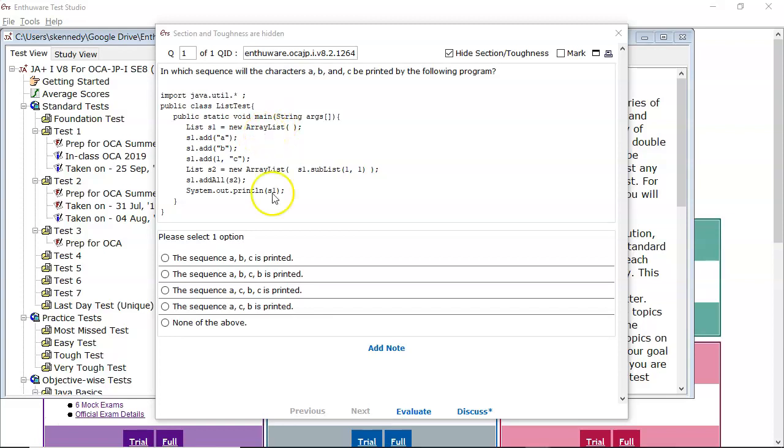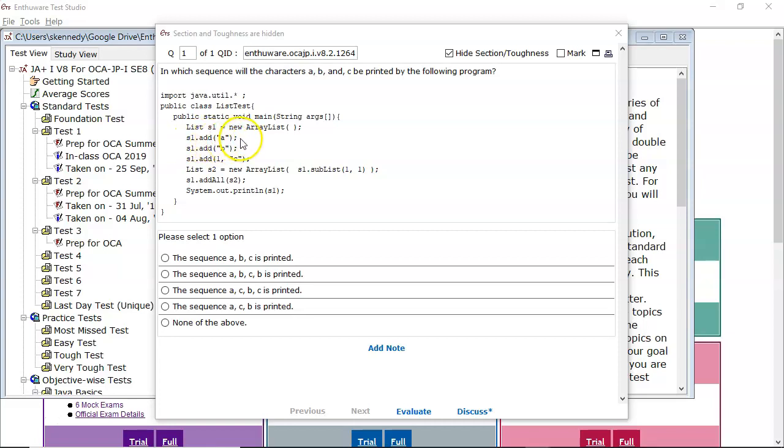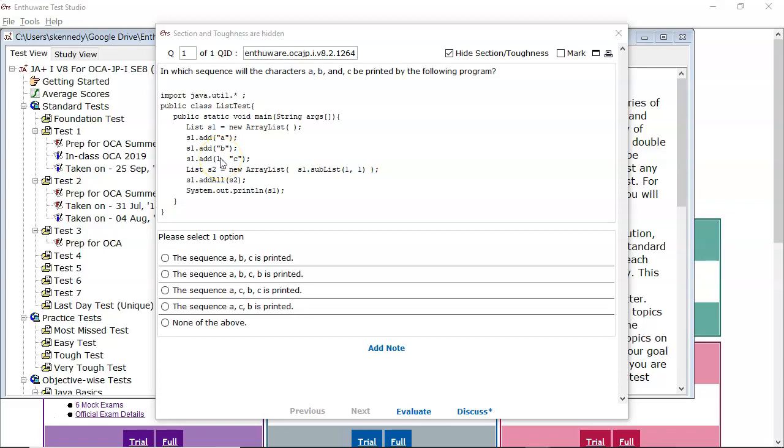So let's go through this. Here we're creating a list referring to an array list object. S1.add passing in A, so remember that lists maintain an order and they allow duplicates. So A is added in, then B is added in afterwards, then C is added in in position 1. So array lists start at index 0.